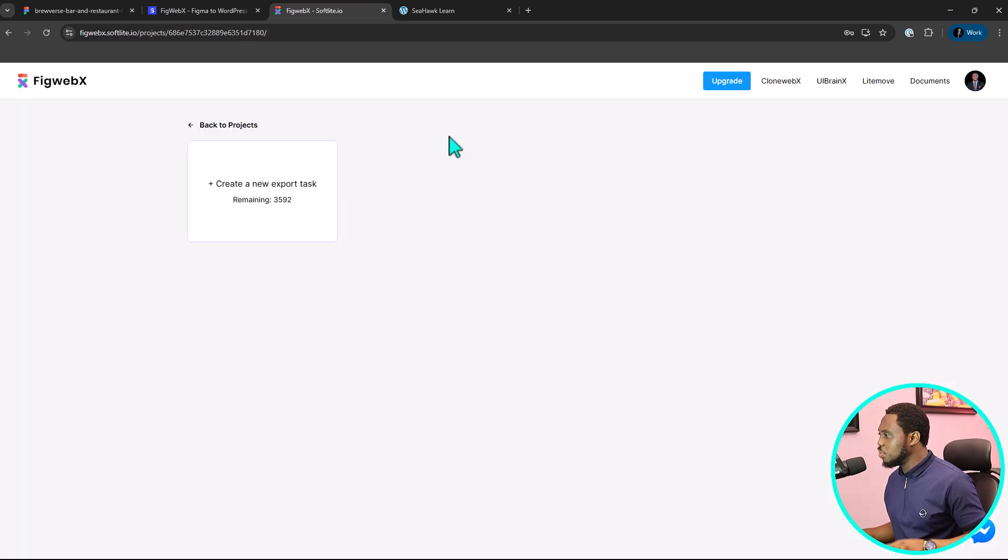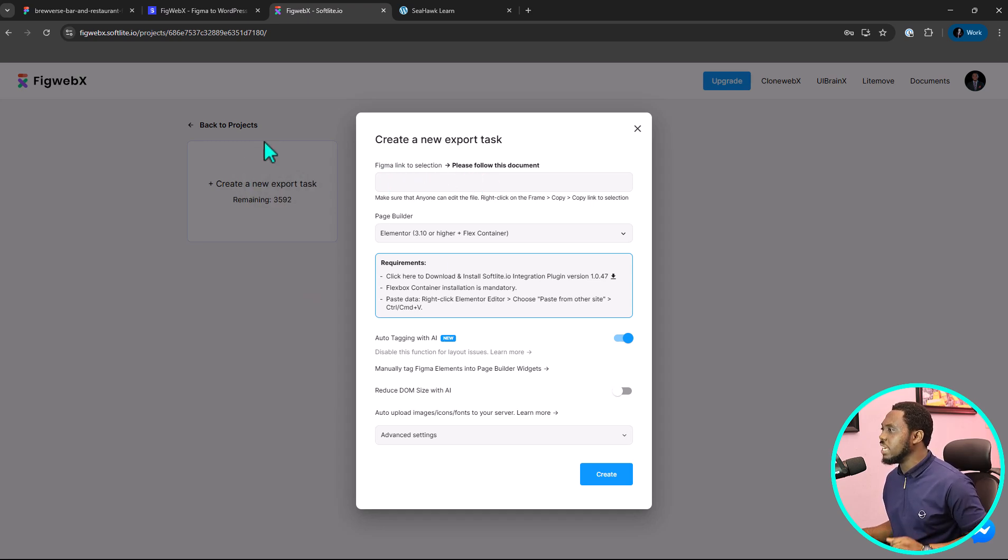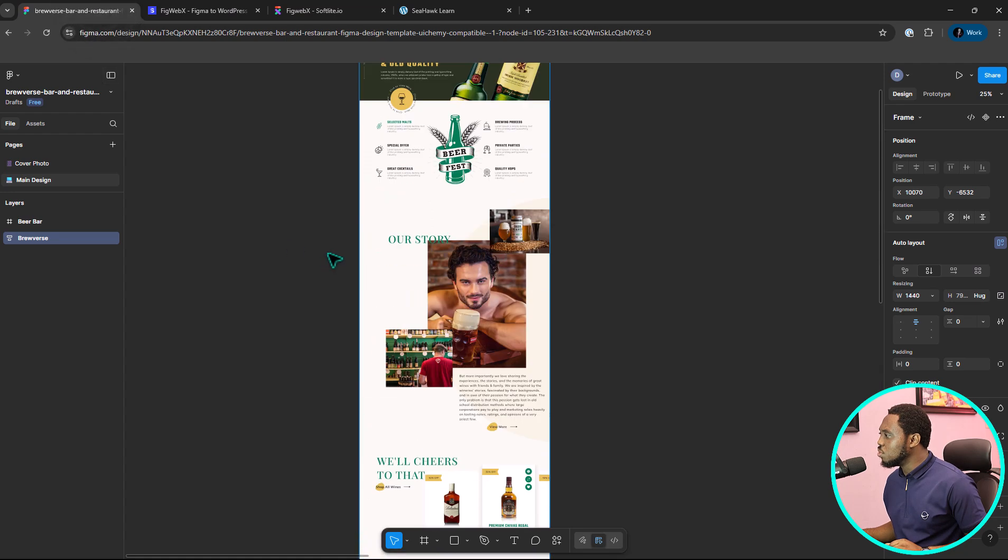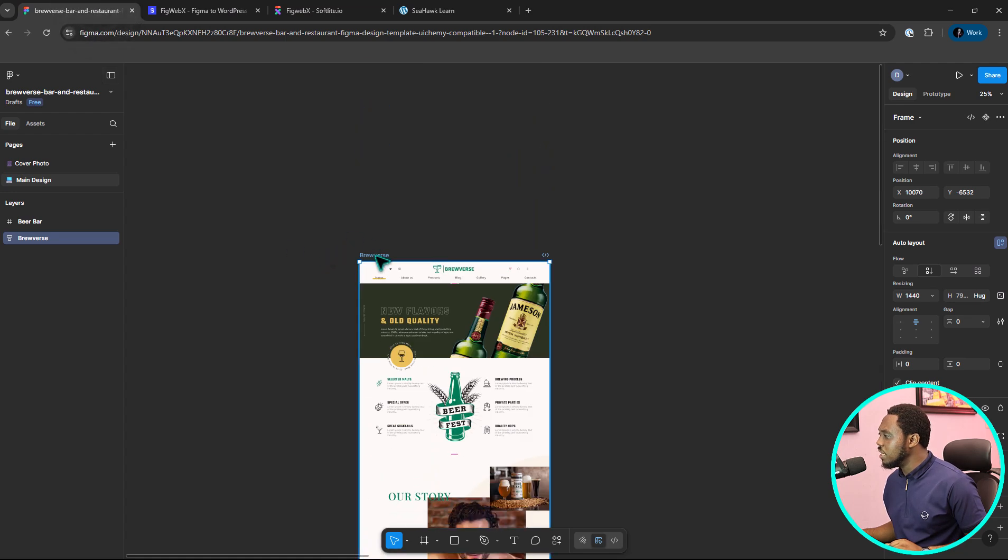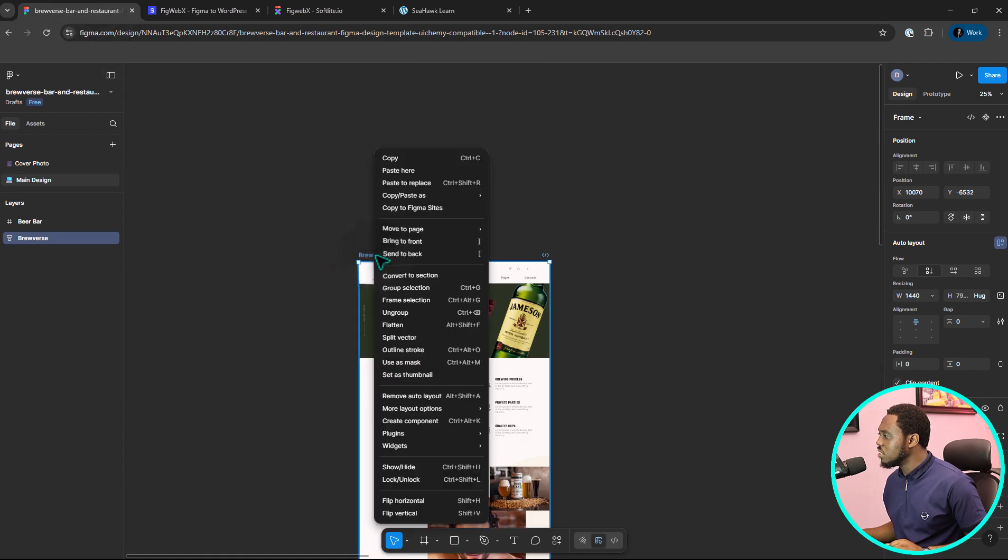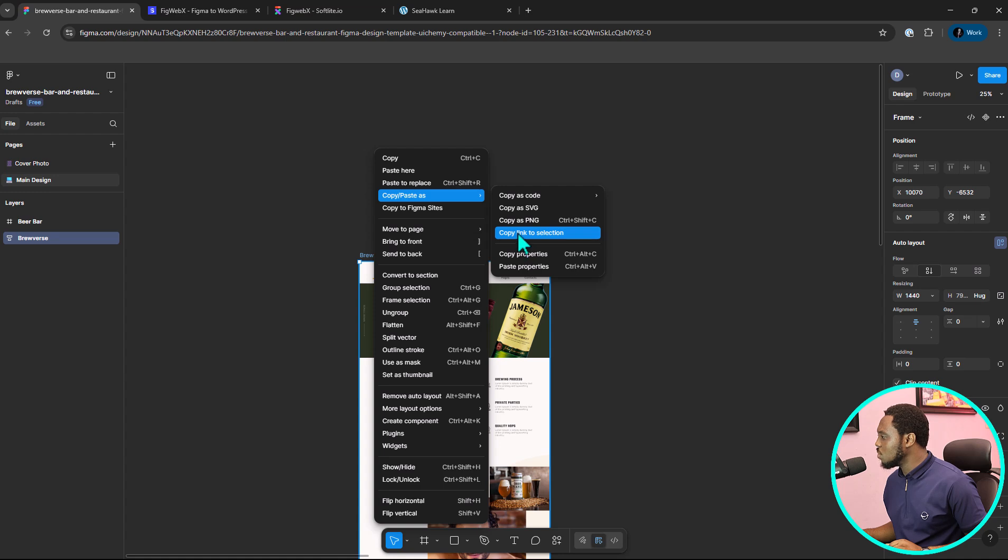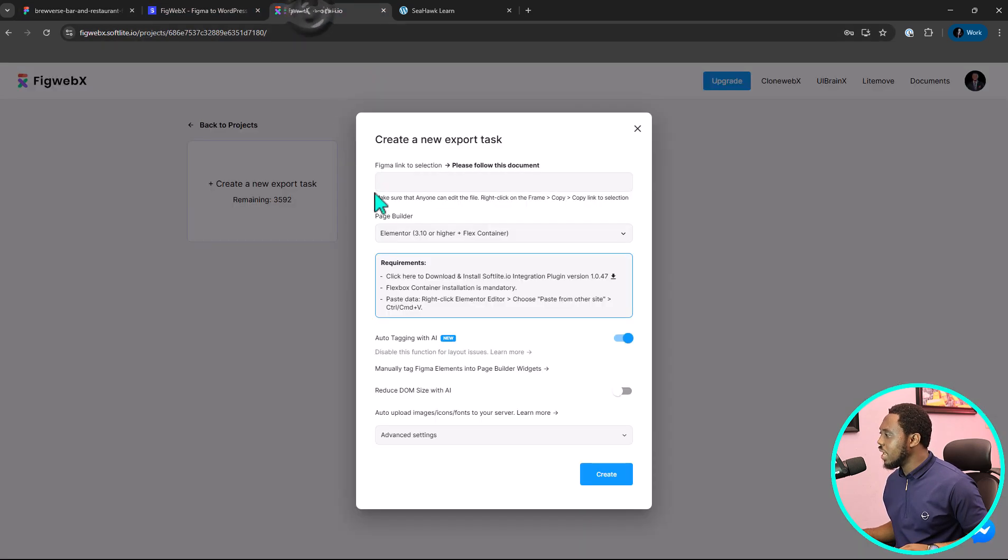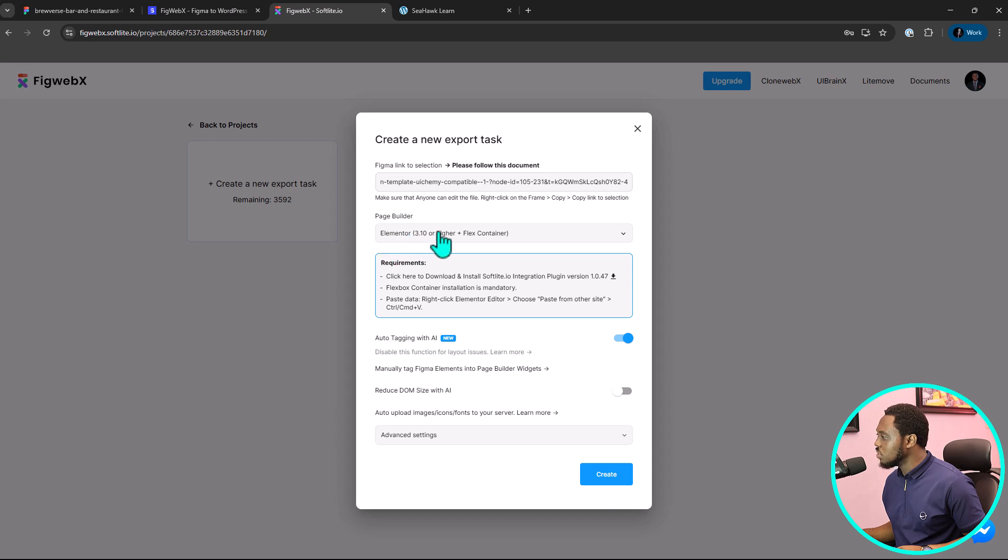So, inside of this project now, we can create an export task. And from here, the first thing it's asking us is our Figma link. So, now let's come back to Figma. Here, what we want to do is just to grab the link to this design and we can right click that. And then we'll come to copy, link to selection and then we come back here, we paste the link here and then we select a page builder. In our case here, we want to use Elementor. There's a requirement for us to use Elementor. We have to install their plugin.